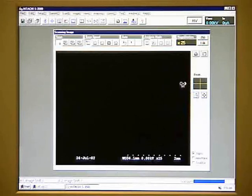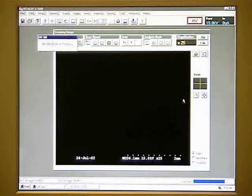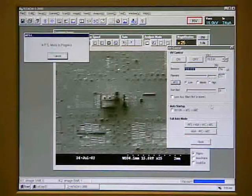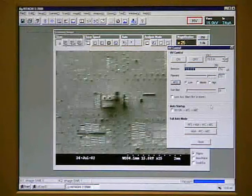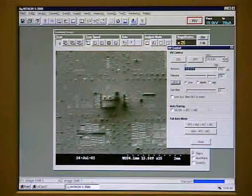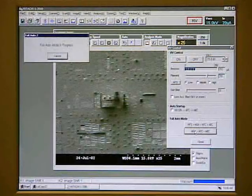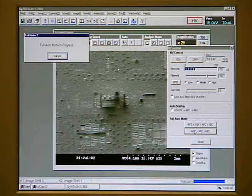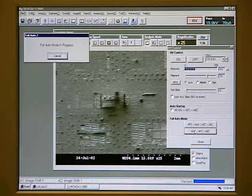Now we can turn on the high voltage. You should now be able to see an image on the screen. Click on accelerating voltage to see the accelerating voltage parameters. Check the AFS, which is automatic filament saturation. This will automatically adjust the filament current to the correct setting. You can also click on one of the automatic buttons, which will automatically tune the image. This should put us close to a good setting.